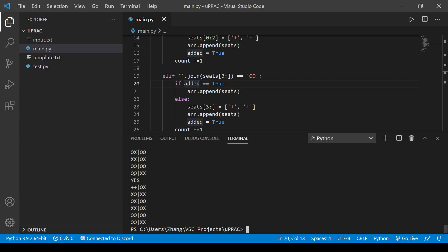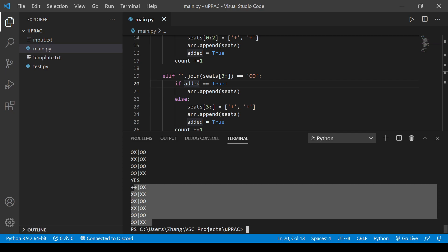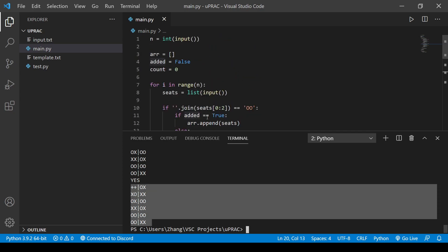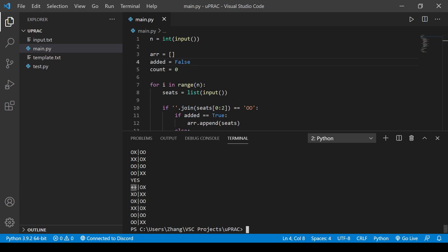Yeah. So here we get our output. We print yes. As you can see, we replaced it with two plus signs. And none of the others are plus signs because of our added boolean value. And as you can see, it worked. We filled out the first one with pluses. And now the others are filled out. And yeah.